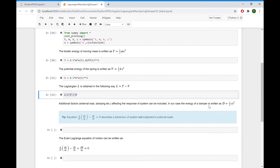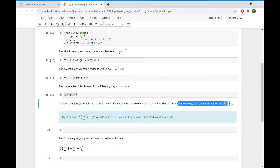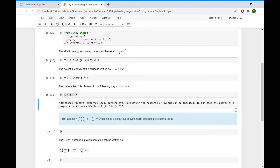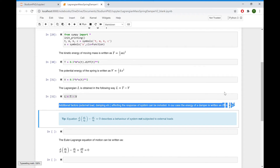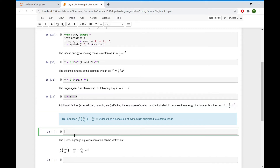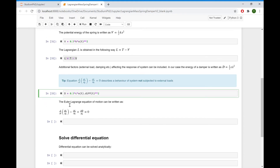To include damping, we write down the dissipation energy of the damper, which can be found as one half times constant C times velocity X-dot squared. So D equals 0.5 times C times the derivative of X(T) with respect to T, squared. Now we can write the Lagrangian equation of motion.